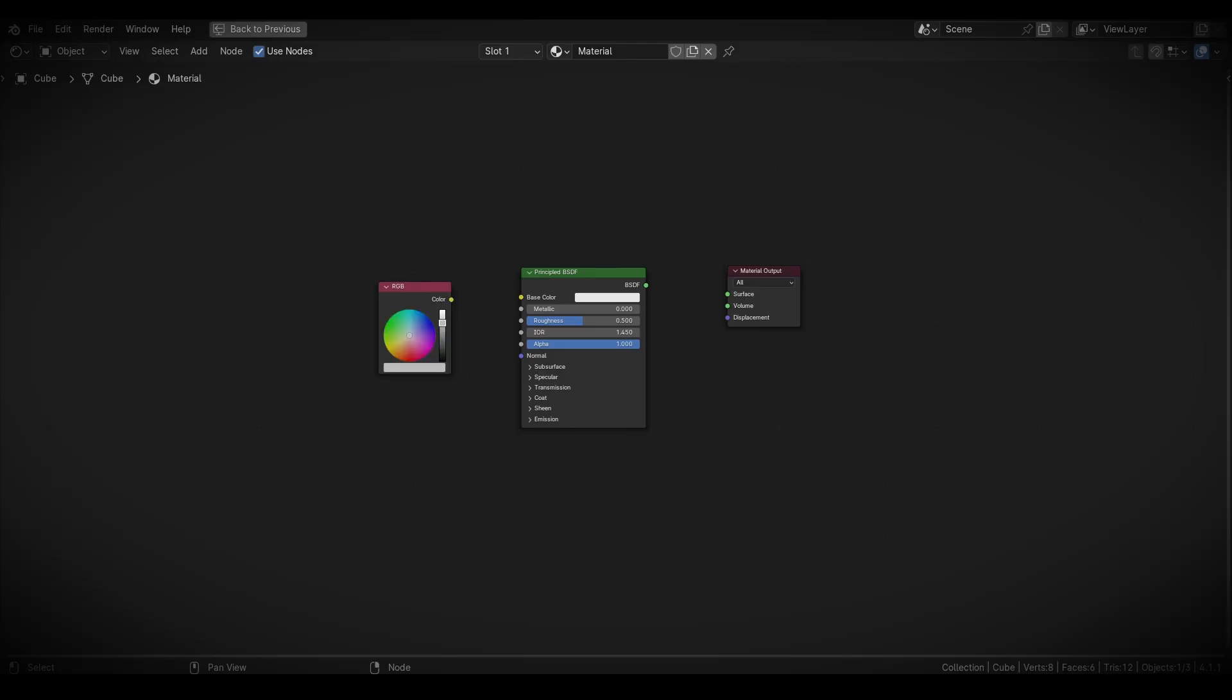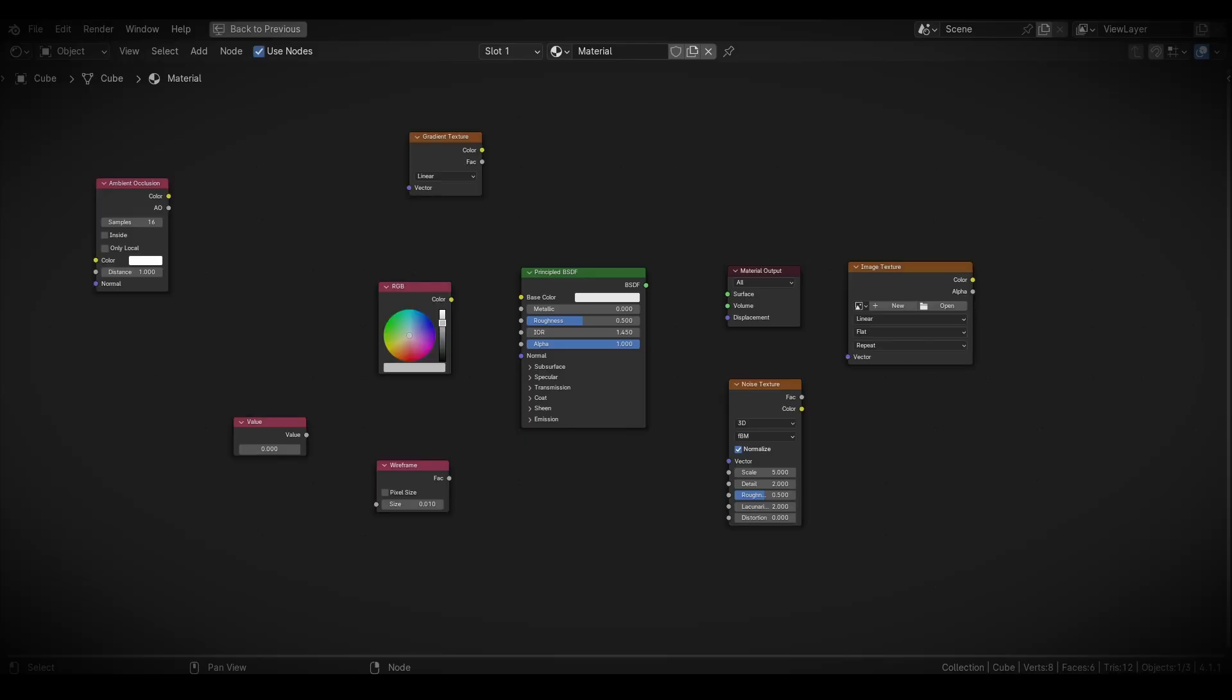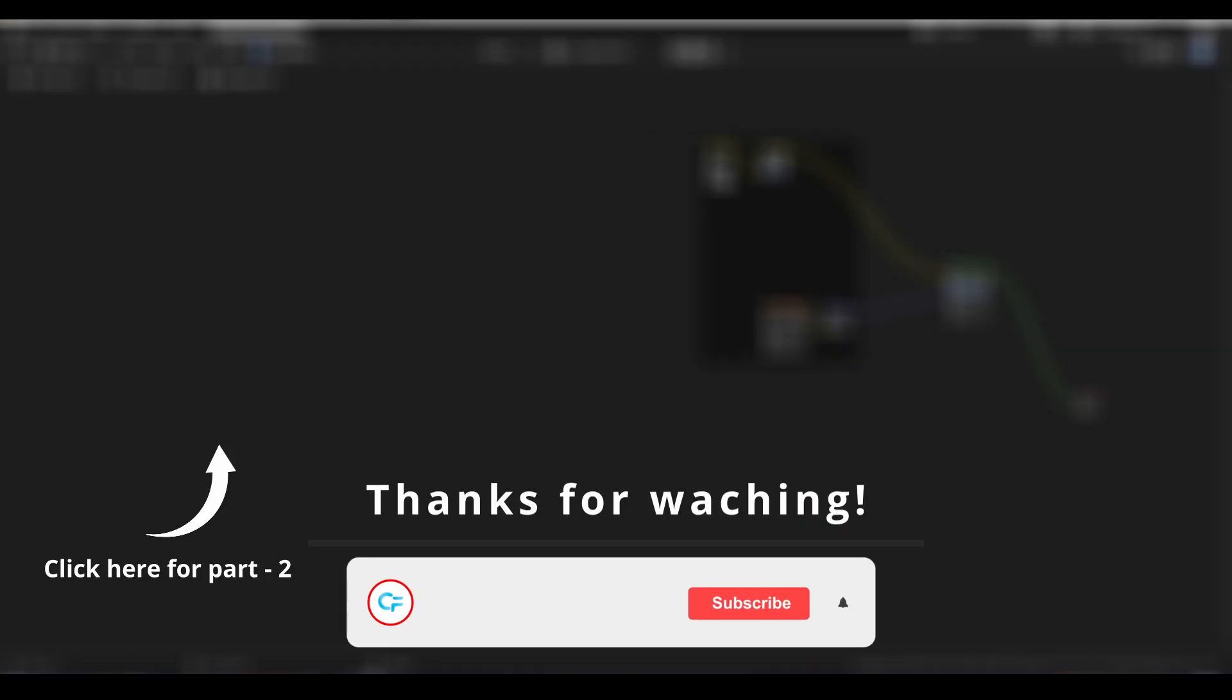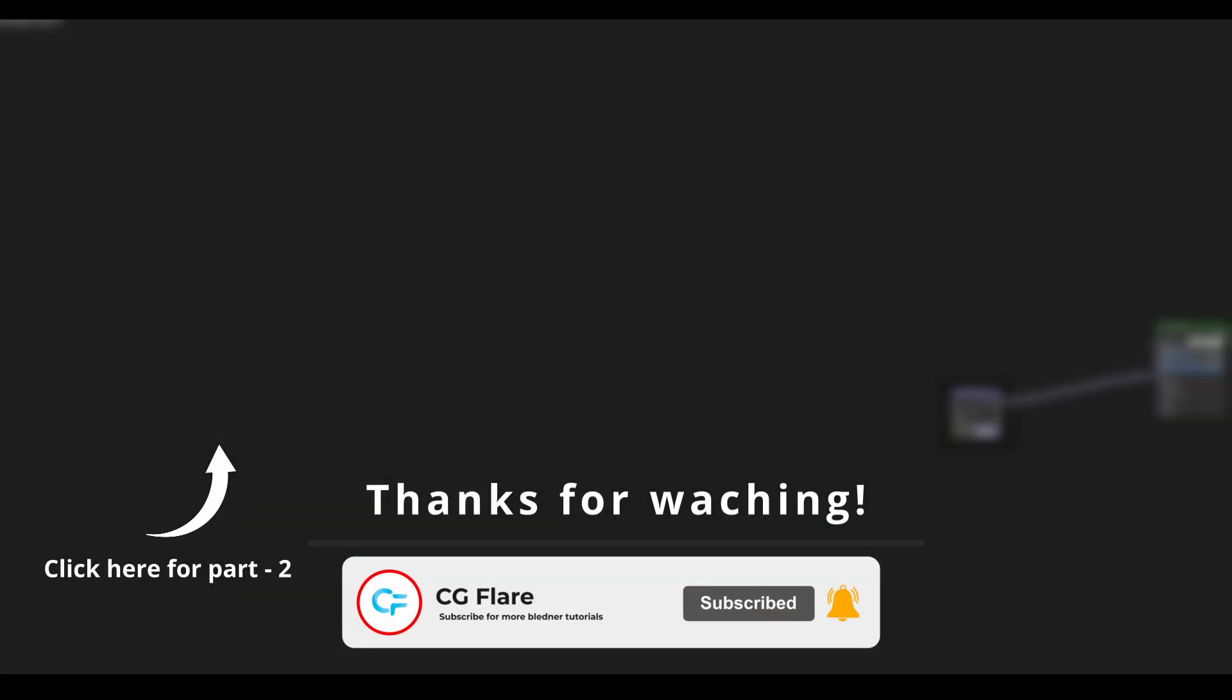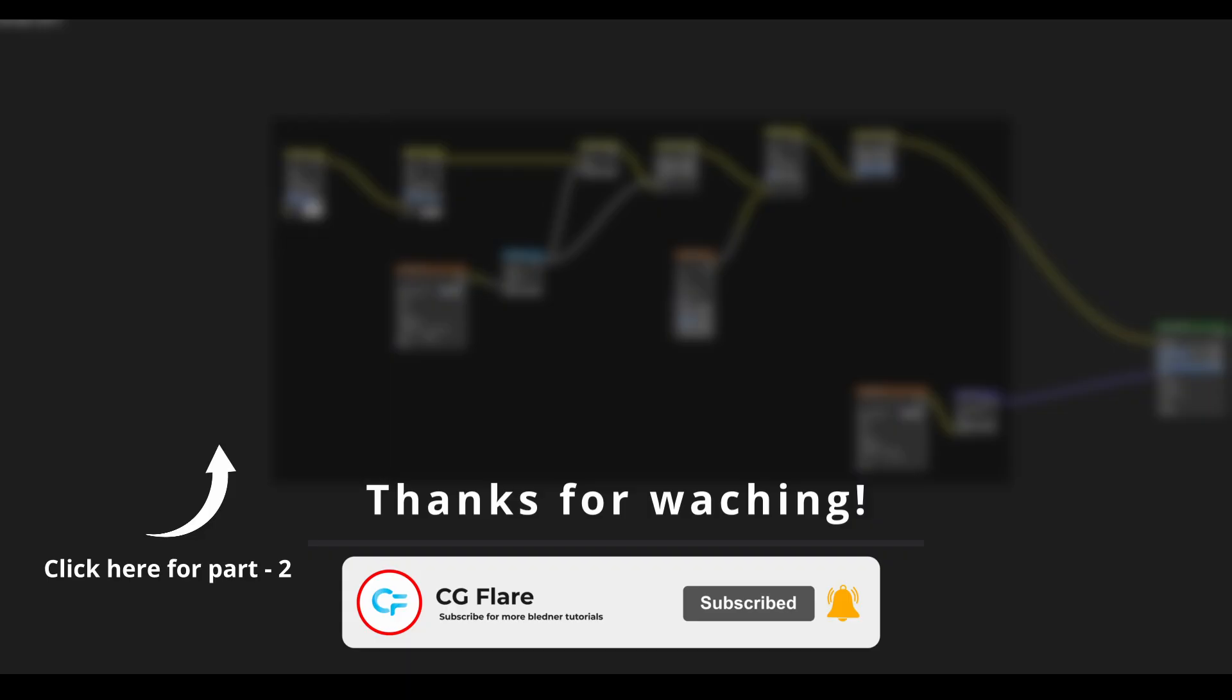We've covered so many useful nodes in such a short time. Let's continue with the remaining categories in the next part of this video. So, I'll see you there.